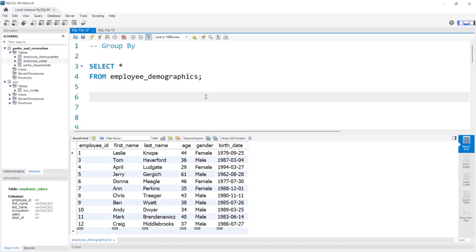Hello, everybody. In this lesson, we're going to be taking a look at GROUP BY and ORDER BY in MySQL. When you use the GROUP BY clause in MySQL, it's going to group together rows that have the same values in the specified column or columns that you're actually grouping on. Once you group those rows together, you can run something called an aggregate function on those rows.